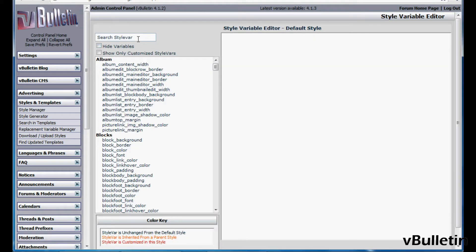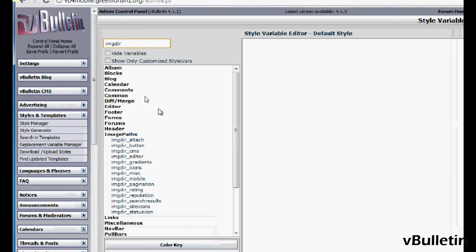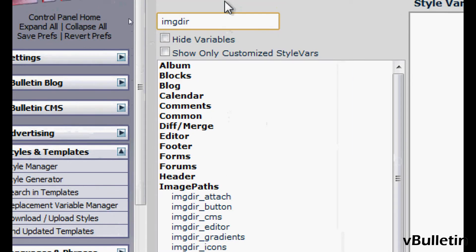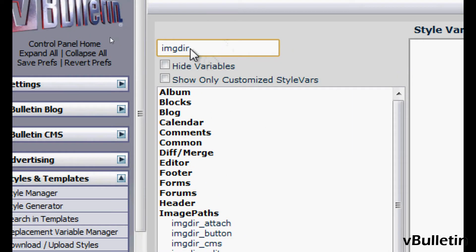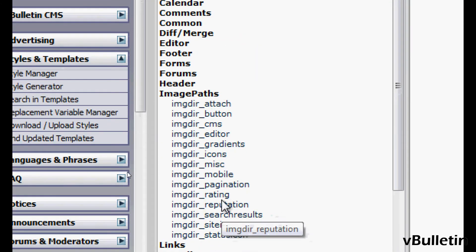Now in the search style var field, input I-M-G-D-I-R. It should show you the style vars under the image paths.